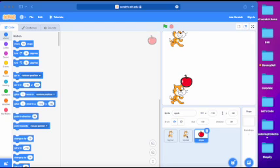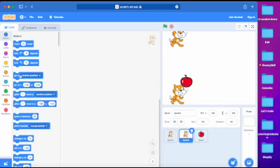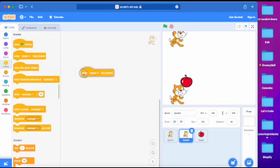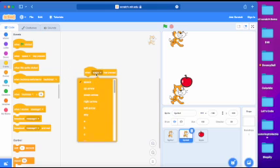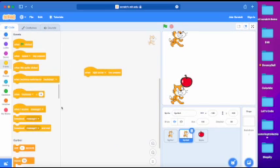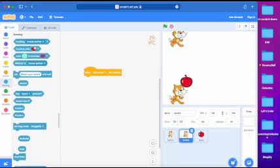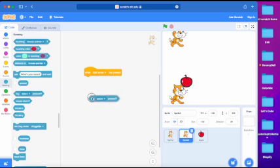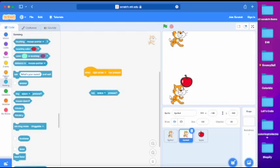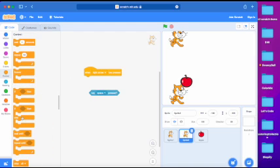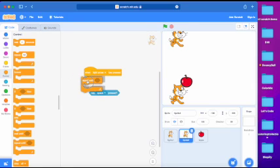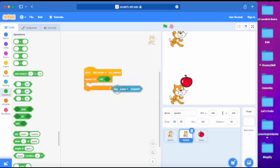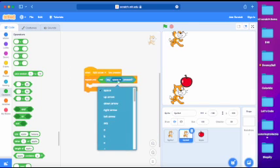So now just click on sprite 2, then go to events, get the when space key pressed block, place it down and change that to right arrow. Now go to sensing and get the key space pressed. Both these blocks cannot be connected. So now we go to control and get repeat until, join it underneath when right arrow key pressed, and then go to operators and get the not block and put it inside the repeat until. Now get the key space pressed and change that to right arrow.